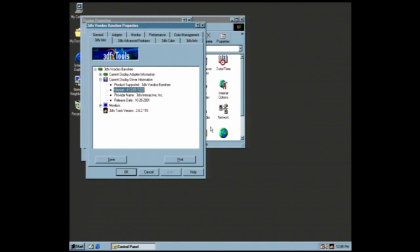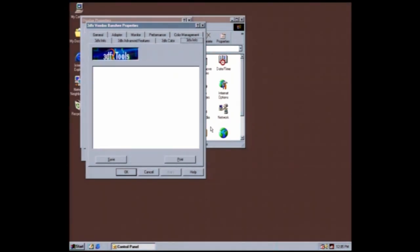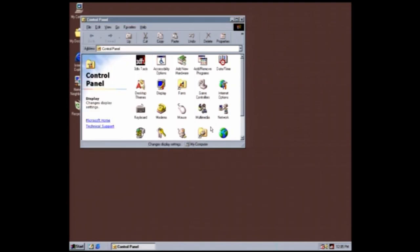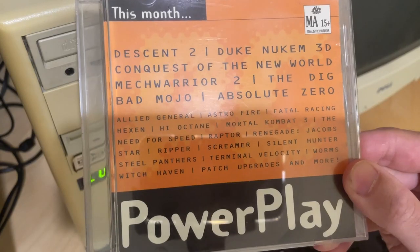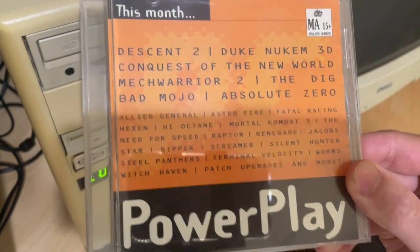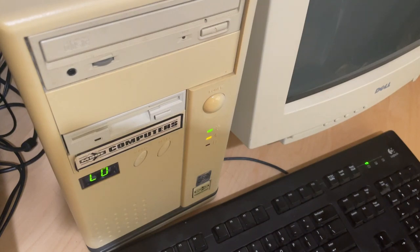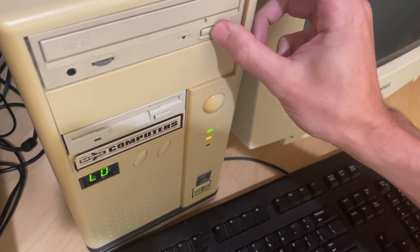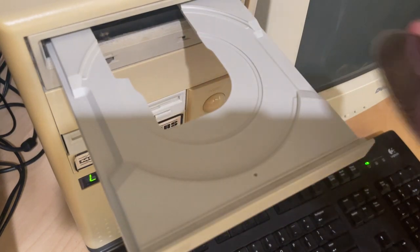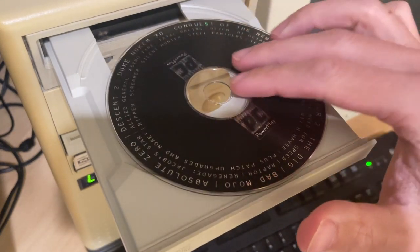So with the Pentium 200 physical machine already set up, let's run through a few games to see how they work. We won't focus too much on the games in this video, but perhaps we'll take a look at this more in the future. Let me know if you'd like to see that. So first up, we'll use this handy PC Powerplay demo CD, which has a range of shareware games on it, from the mid-90s, from a bunch of different genres. It'll be a good comparison to see how the emulators perform too.